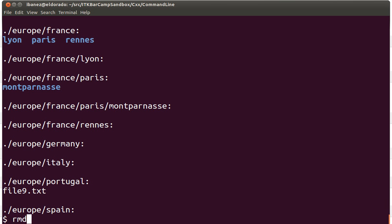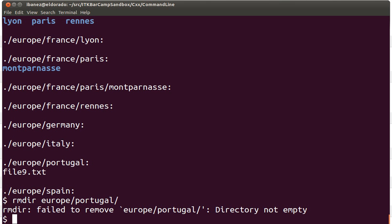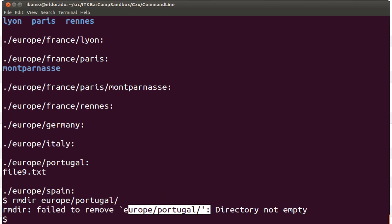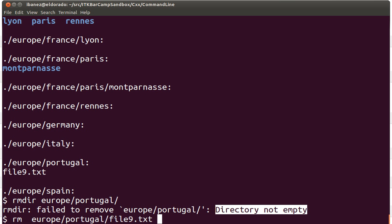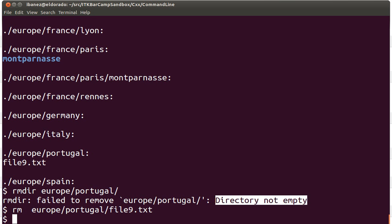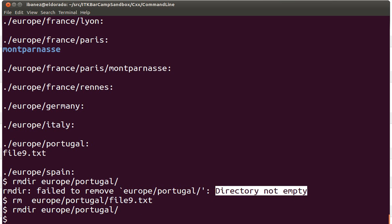If we attempt to remove it now, the system responds that it's not going to do that. It's protecting us from losing information and telling us that the directory is not empty. Our option then is to use the rm command and explicitly go there and delete the file first. So I can delete the file, now the directory is empty, and now I can repeat the remove directory command to eliminate it.